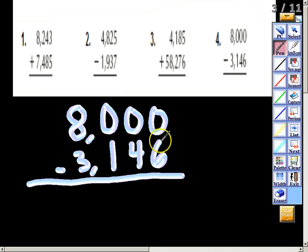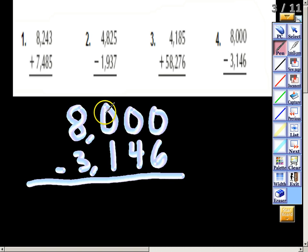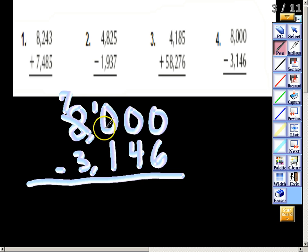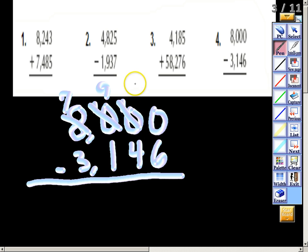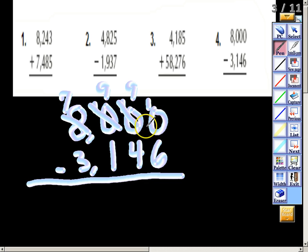Start in the ones place — I cannot take six away from zero. I need to go all the way to a digit with value; zeros don't have any value. So I go to my eight and change it to a seven. Then I move the place value next door, put a ten in the thousands place, change the hundreds zero to a nine, keep moving it over — change the tens zero to a nine — and finally move all the way to the ones place, making it a ten.